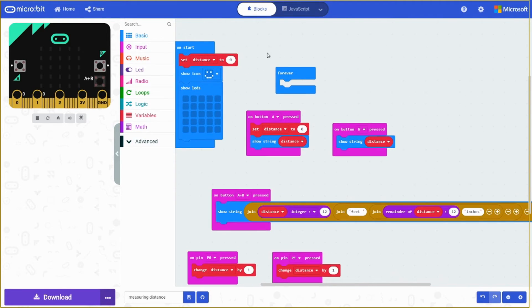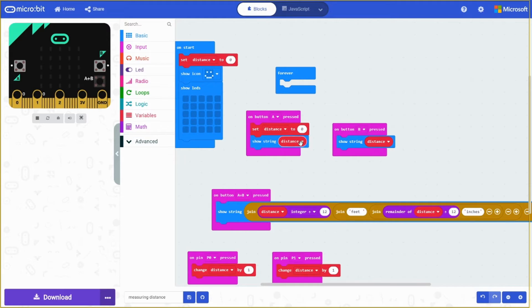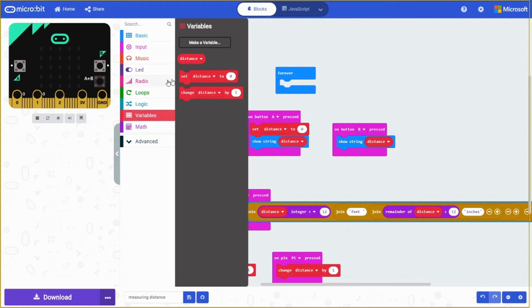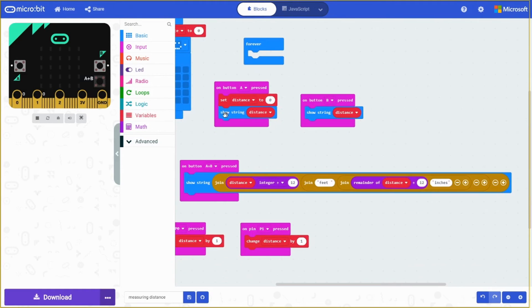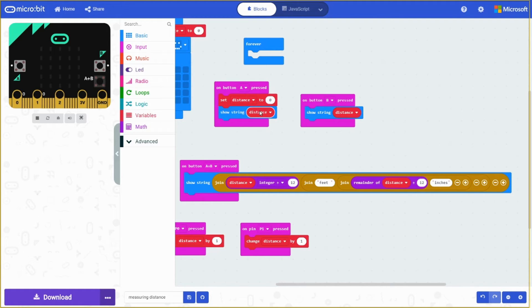So on button A, it's going to be a resetter by setting distance to zero and it's going to show string distance. We need to go to variables and make a variable to make distance. And then drag the distance block into here. And show string distance, which would be zero.